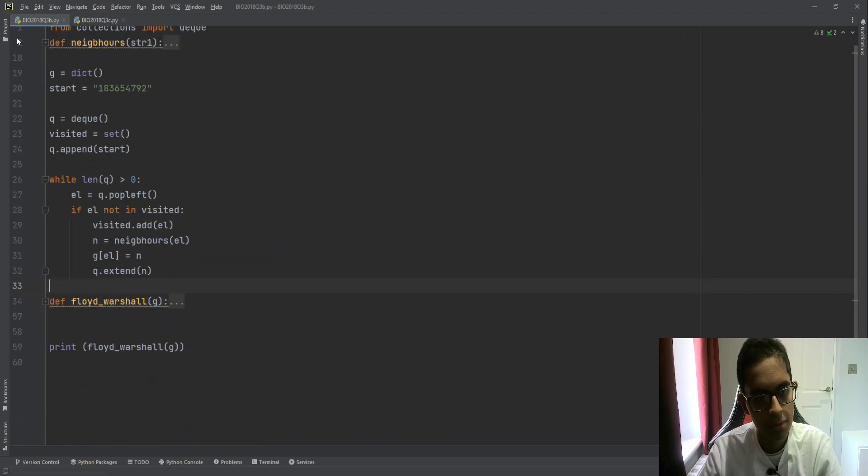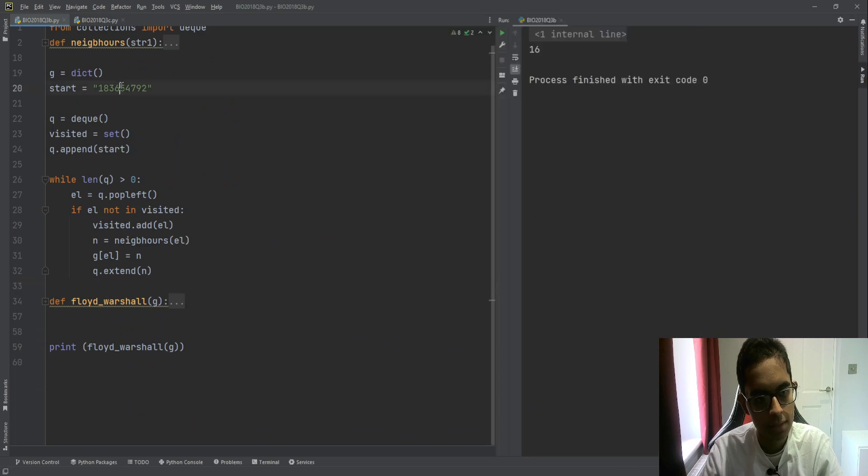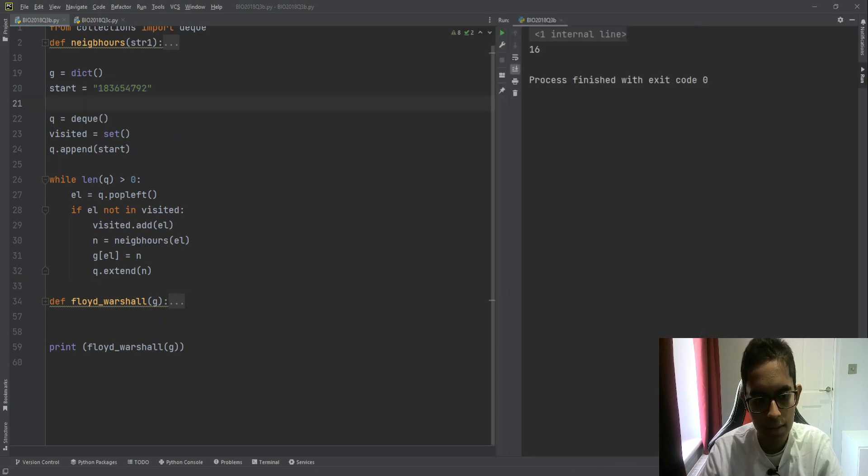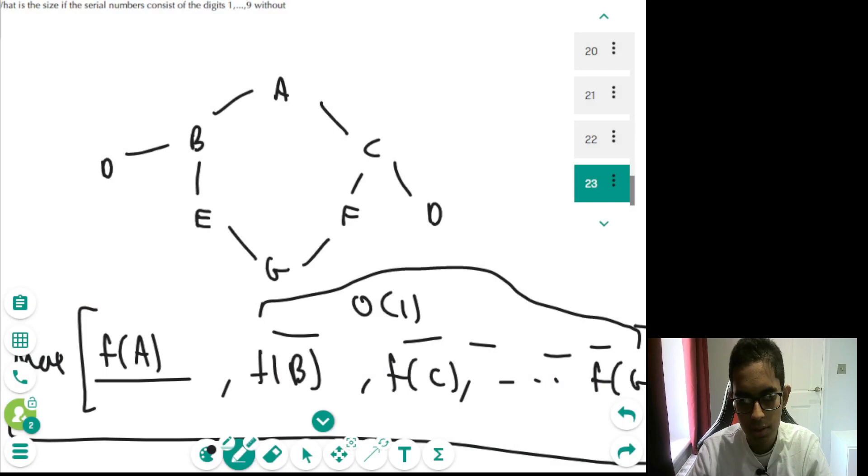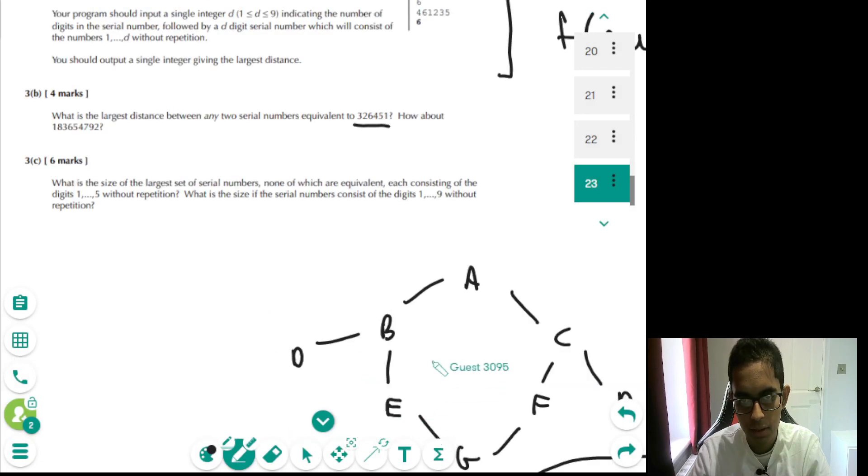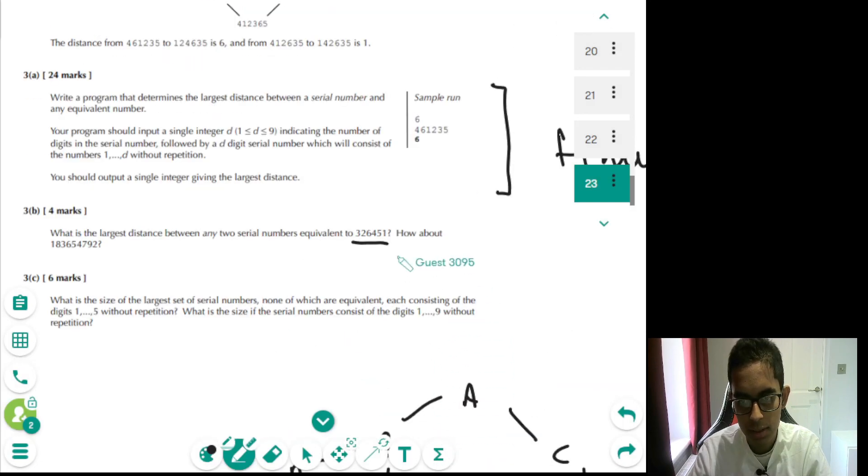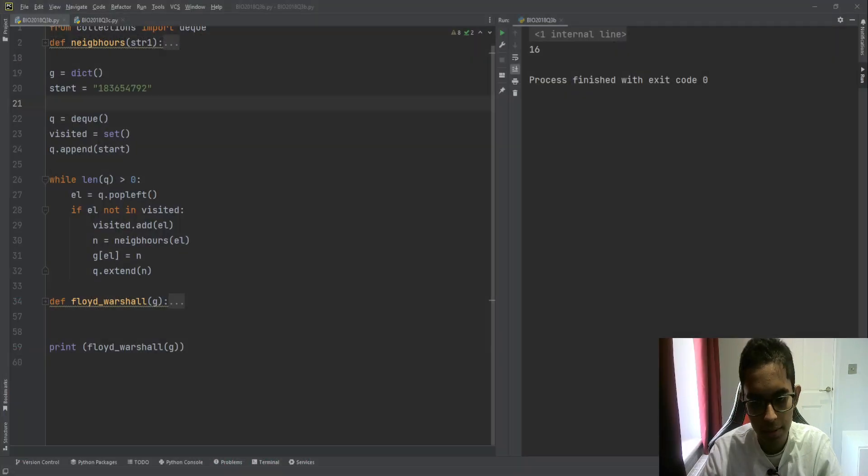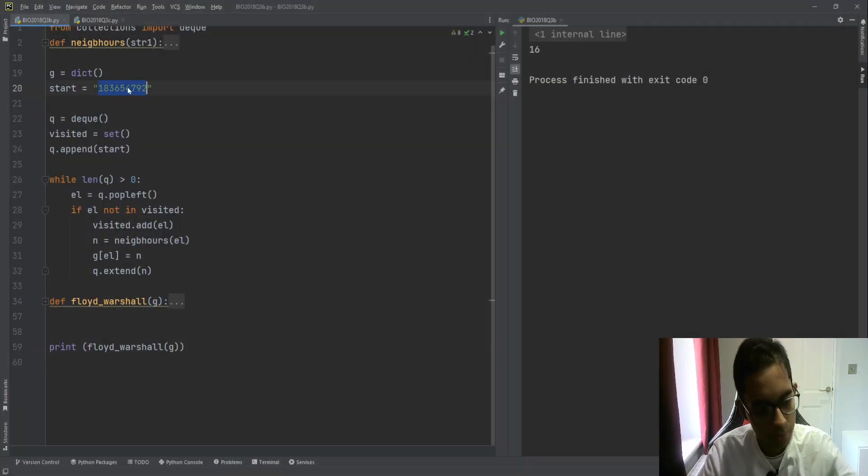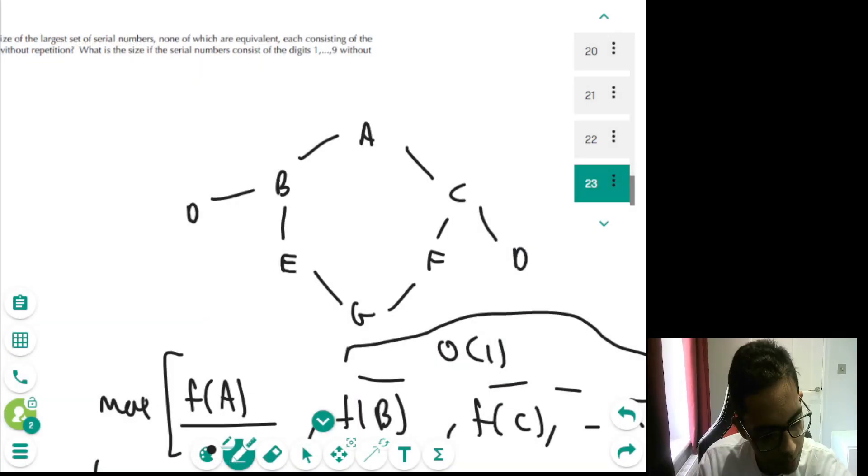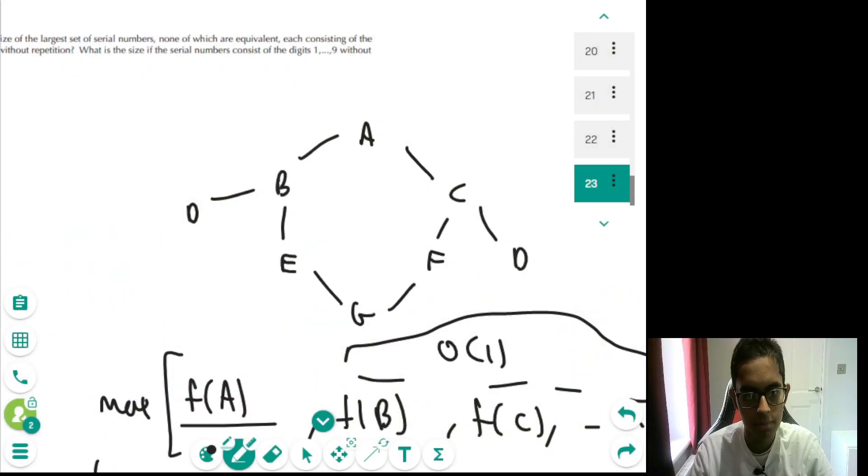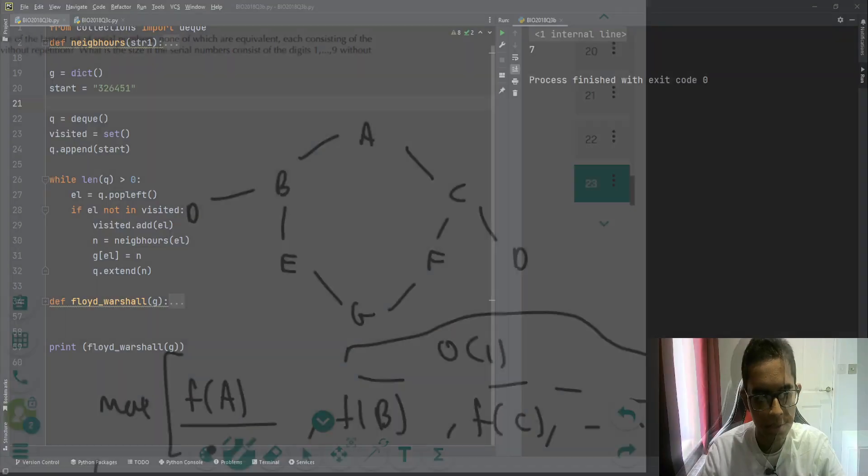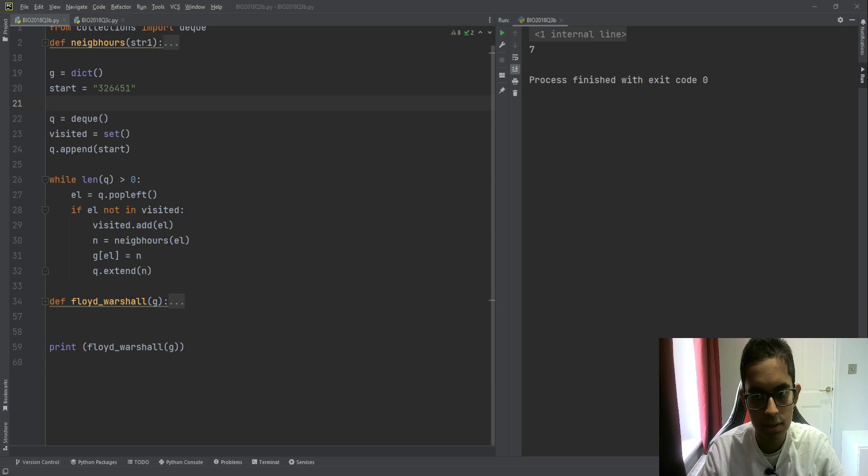So, if we were to just run this code for the input which they provided, we get 16, which is correct. And the other input which they gave was 326451. If we run this code, we would get 7. That's also correct. So, that's part B finished. Now, let's go over part C.